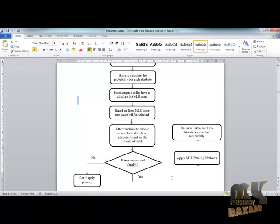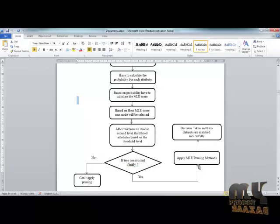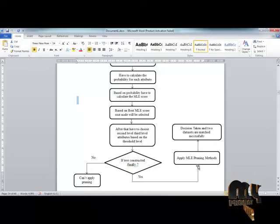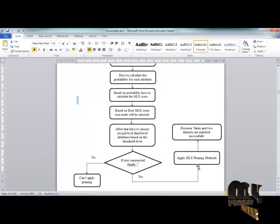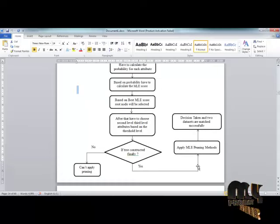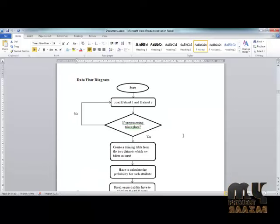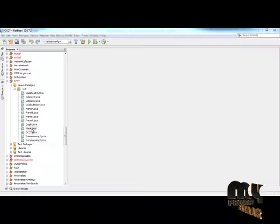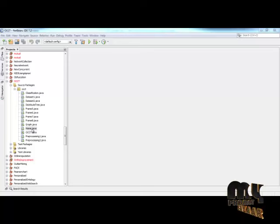After constructing the tree, we apply pruning using post-pruning and pre-pruning methods. Then we show the decisions for the two matched data sets, classifying results as normal users or malicious users. This completes the data flow diagram of the process.